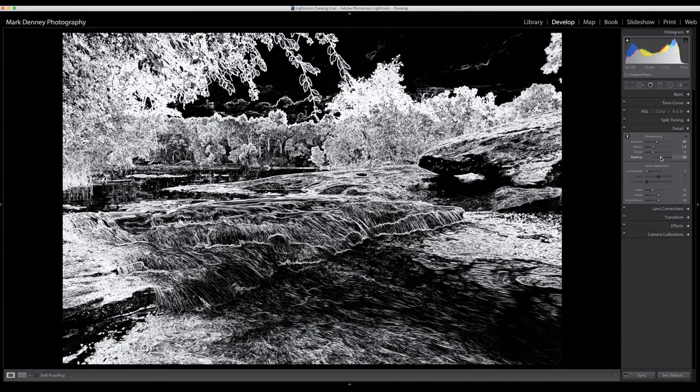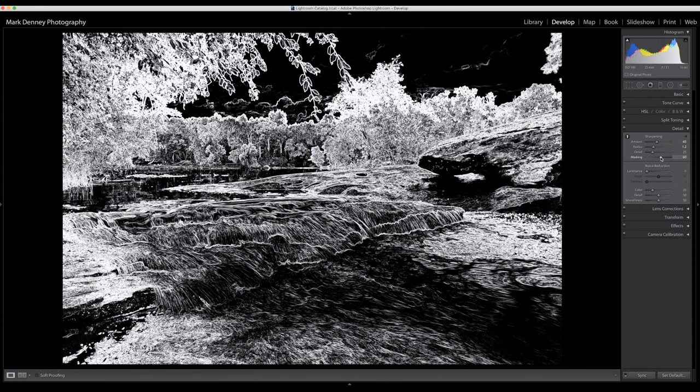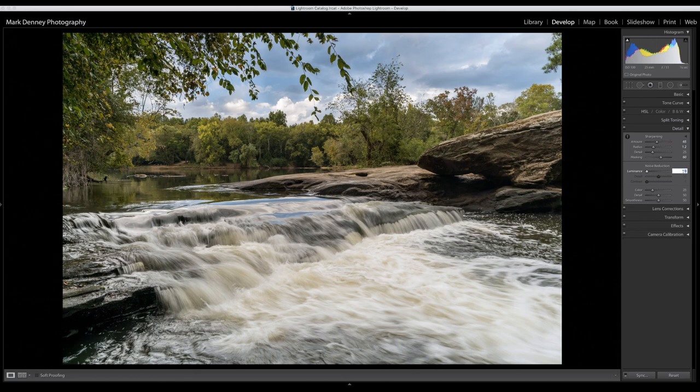I usually don't try to sharpen clouds or the sky or certain parts of shadows where there's not a lot of detail, or water. So right around there looks pretty good. As far as noise reduction goes, I believe this was shot at ISO 100 so there's not a lot of noise. I'm just going to add just a touch here.